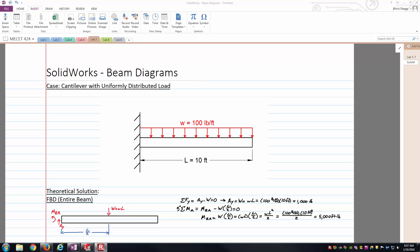The example we'll be looking at here is a very simple example you might have seen in statics: a cantilever beam with a uniformly distributed load. The exact length we're going to be dealing with is a 10-foot beam. The distributed load is going to be 100 pounds per foot.